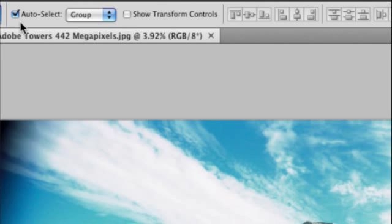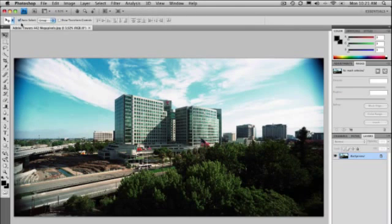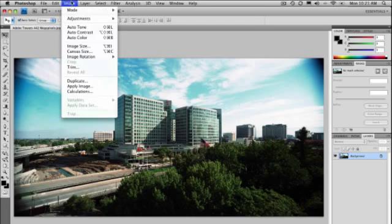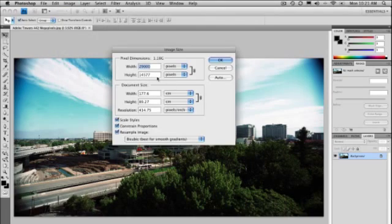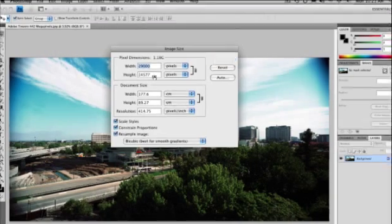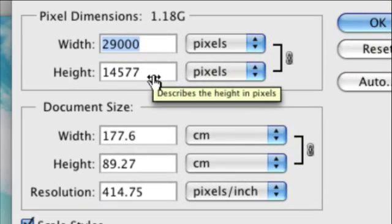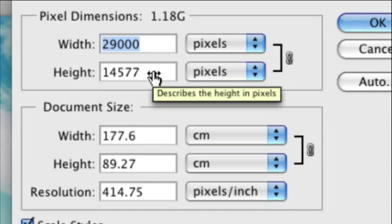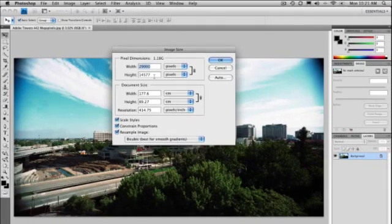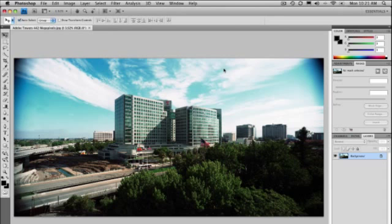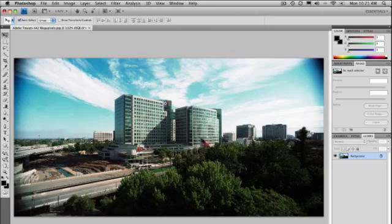At the moment, we're zoomed out at 3.92%. It is a monstrous file. And we can even have a look at the image size. Let's zoom in on that as well so you can see 29,000 pixels across. That is truly extraordinary. It's monstrous. This is on my laptop. I'm using a MacBook Pro laptop.